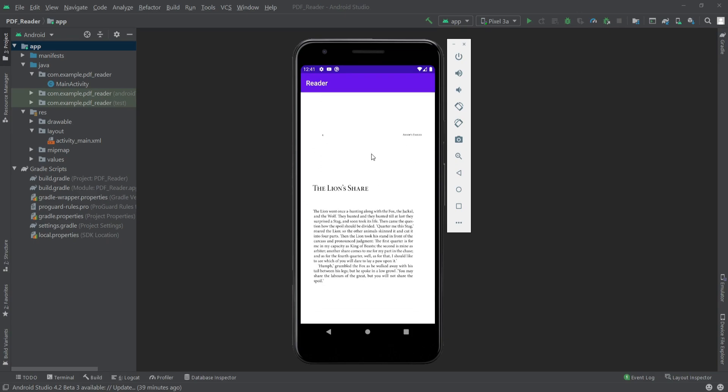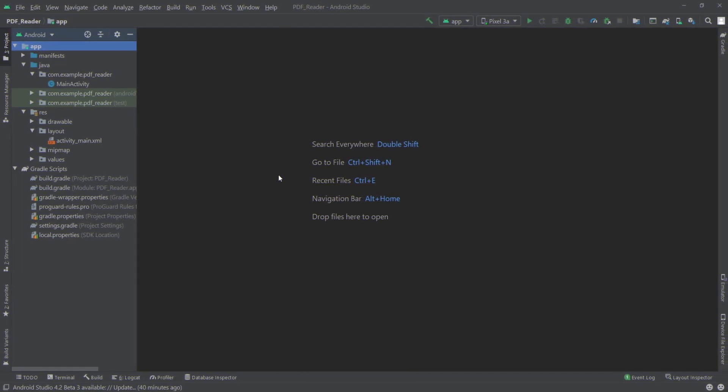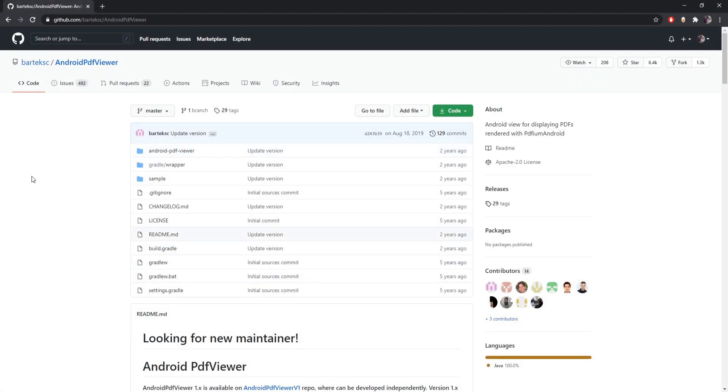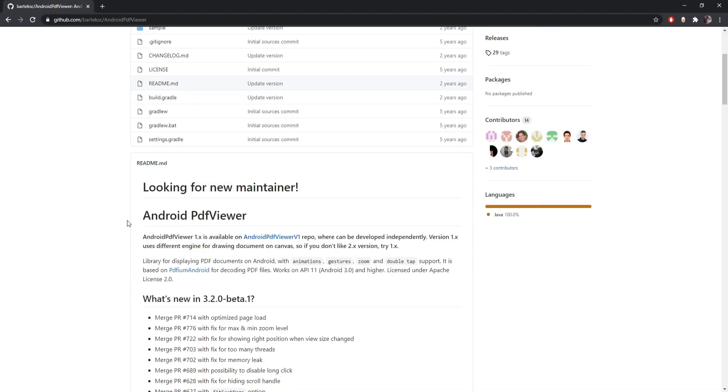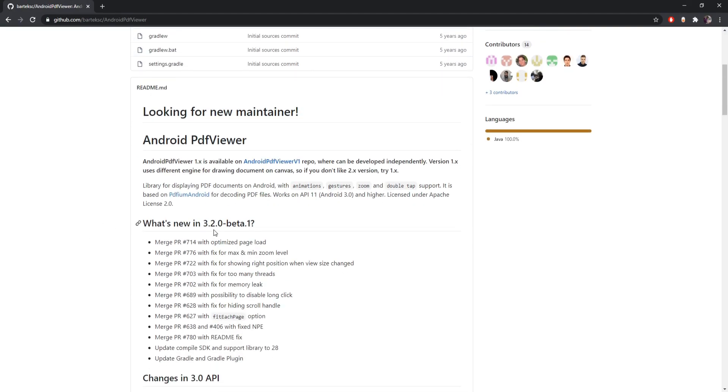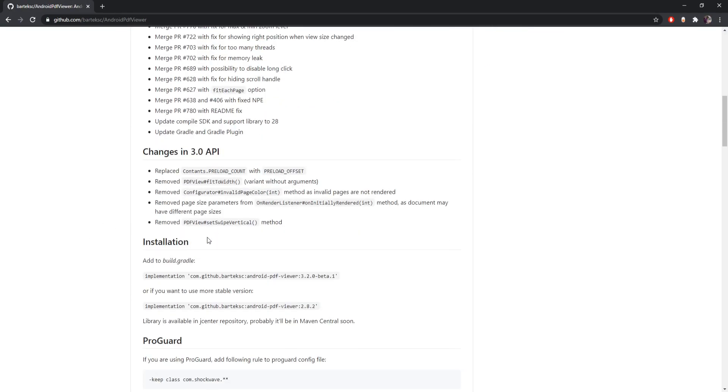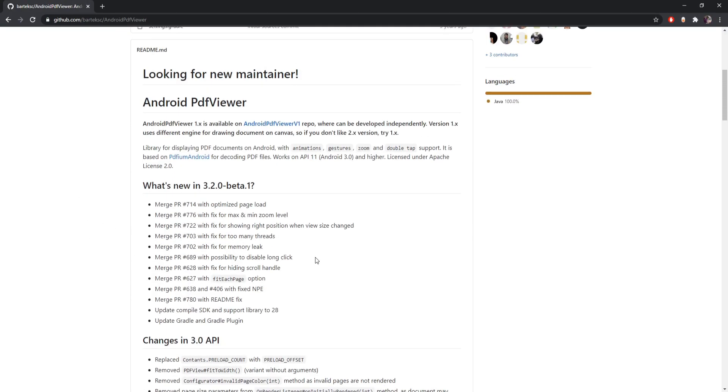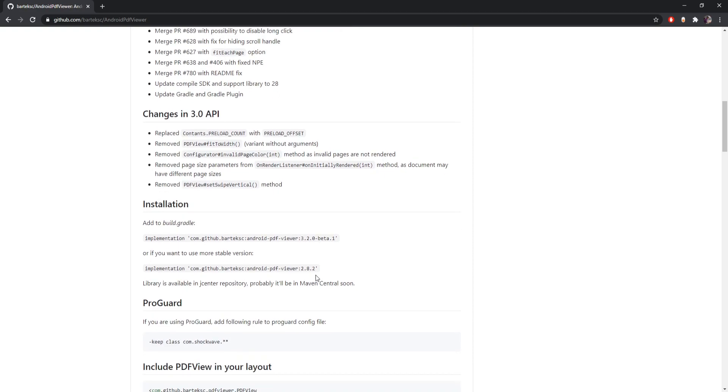To load the PDF, we'll use a library for that. We'll use this library, the Android PDF viewer. I'll give the link of this library in the description. From there I'll just copy this command.